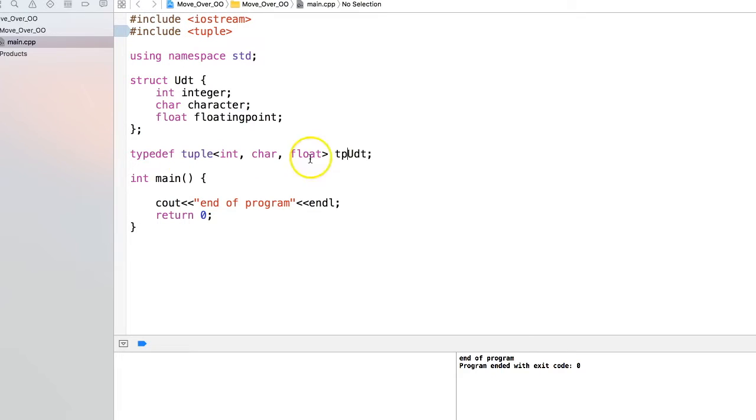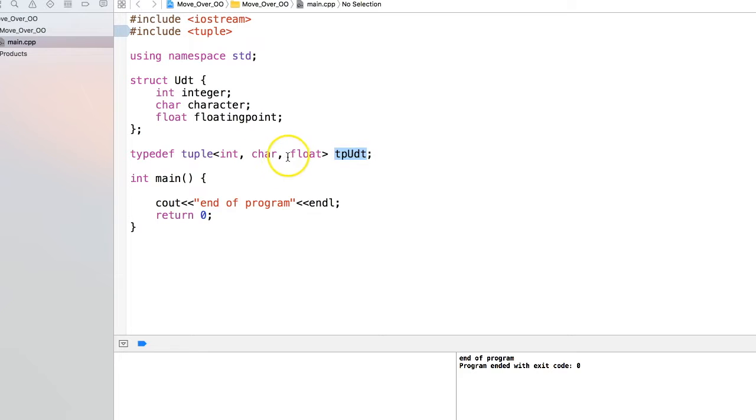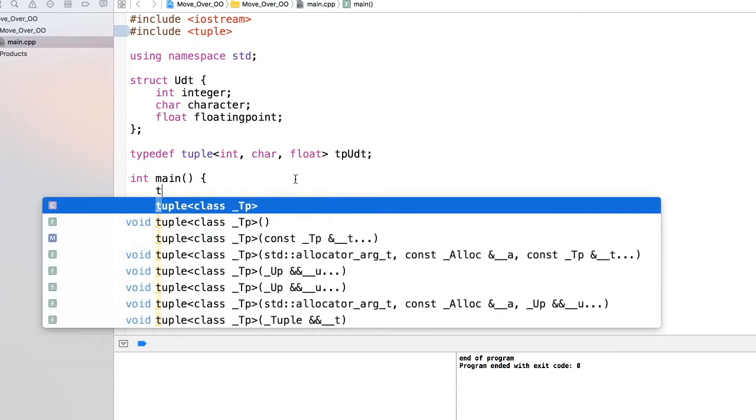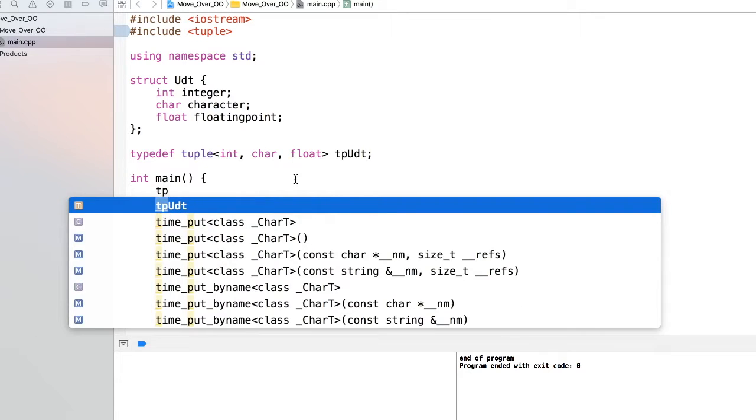So here is my tuple, which is a tuple user-defined type containing one integer, one character, and one float. Now we have to initialize this tuple. You all know how to initialize structs and classes - we'll just see tuple here.